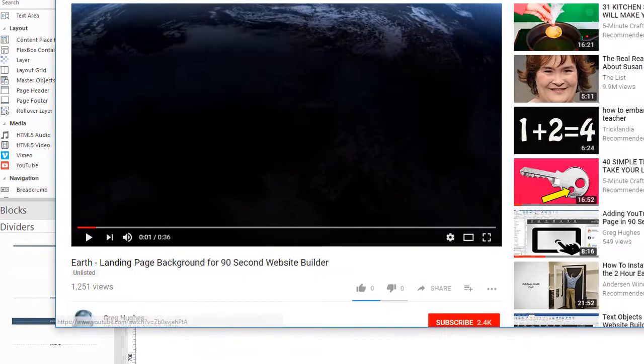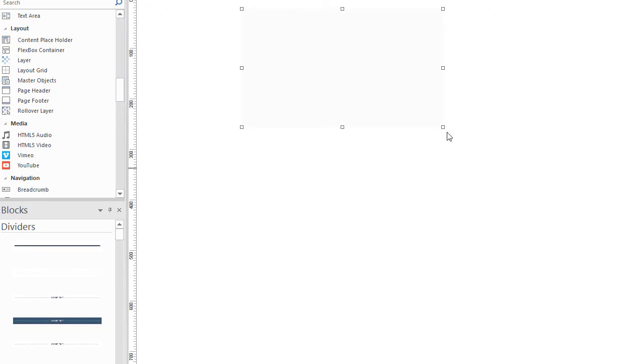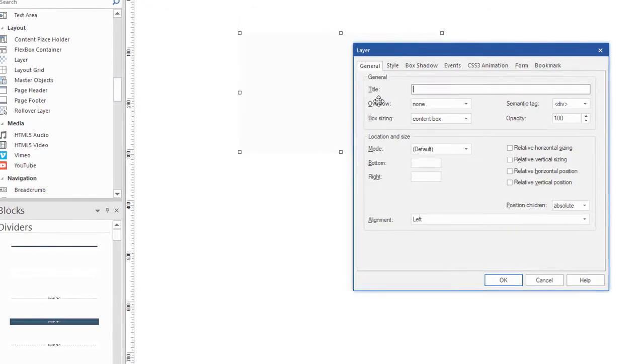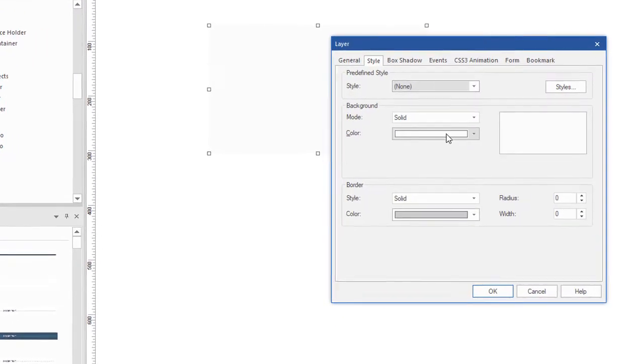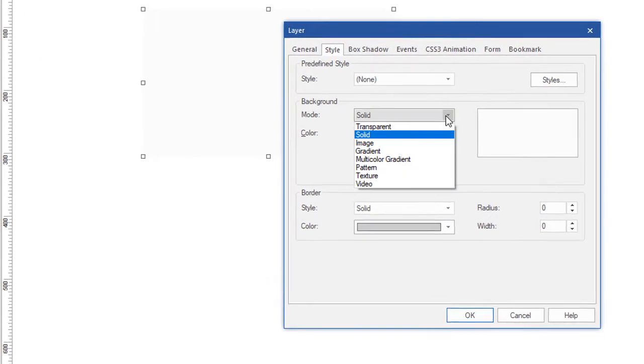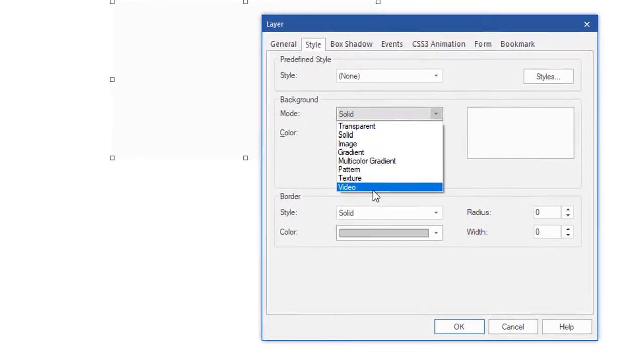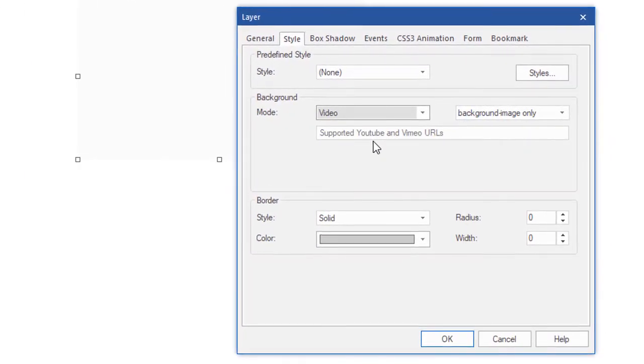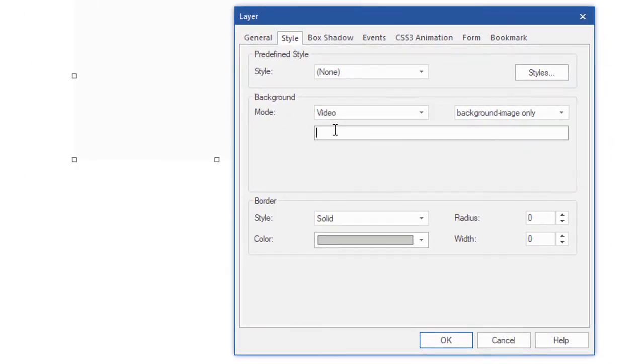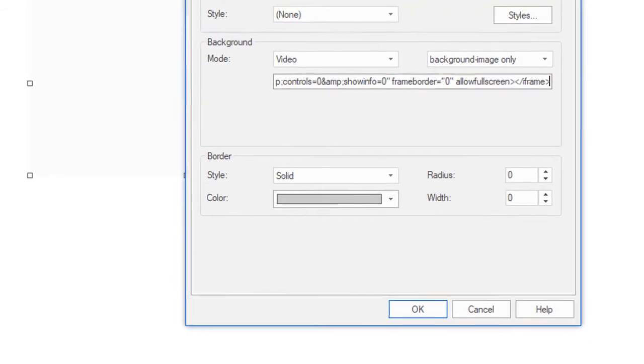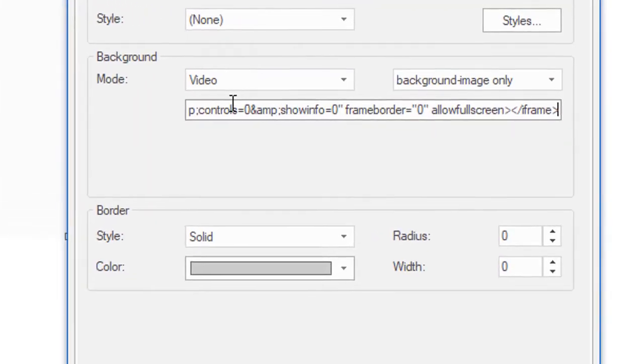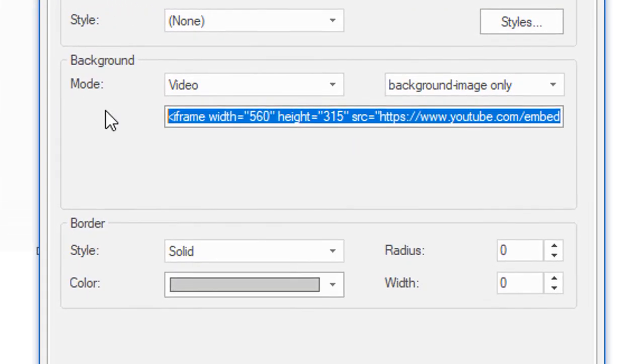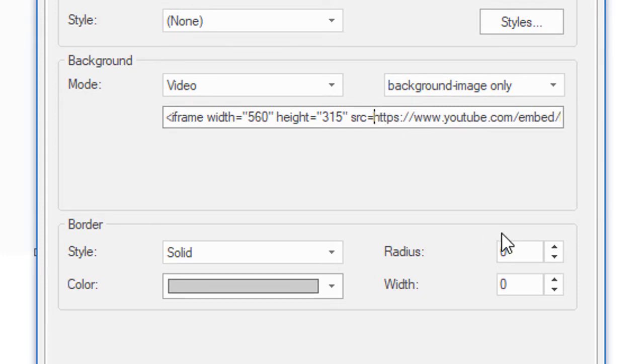And let's go back to 90 Second Website Builder, go back into our layer and let's put in where we have style, background video, where we want to put our supported URL. I'm just going to paste the whole thing in there and show you what I'm doing. This is the whole piece of code and all we want is the embed URL. So let's go to the very beginning of this here. You can see that the URL begins right here. So we don't need any of the stuff before this. I'm just going to backspace this out.